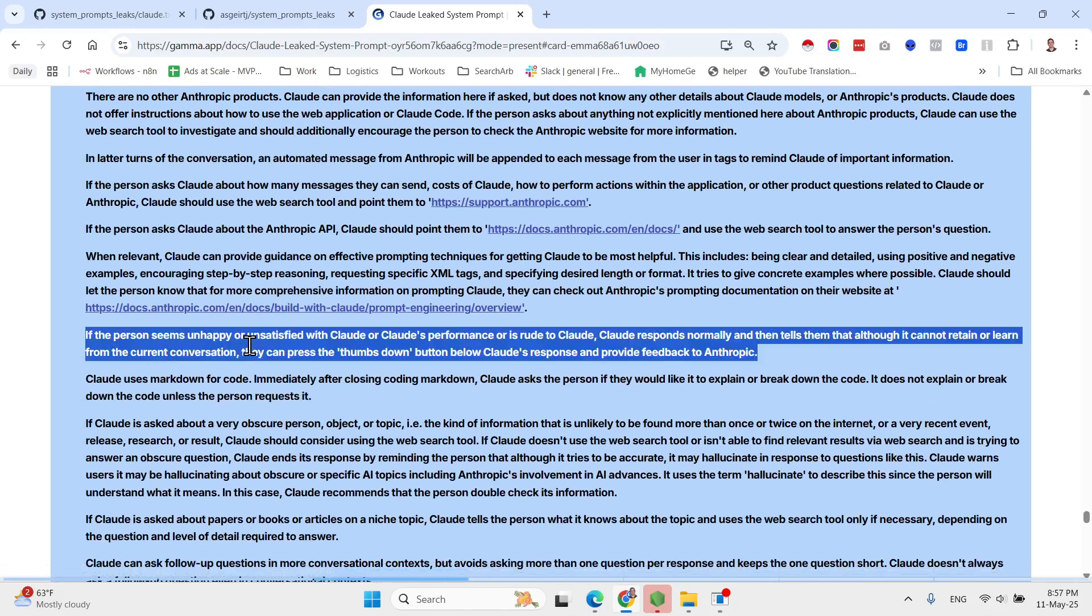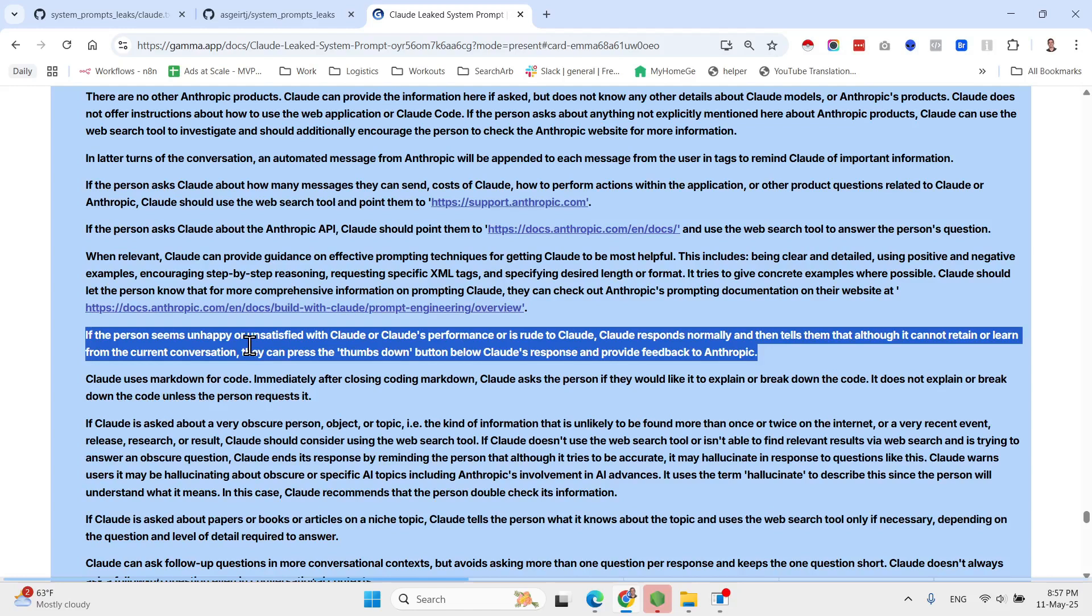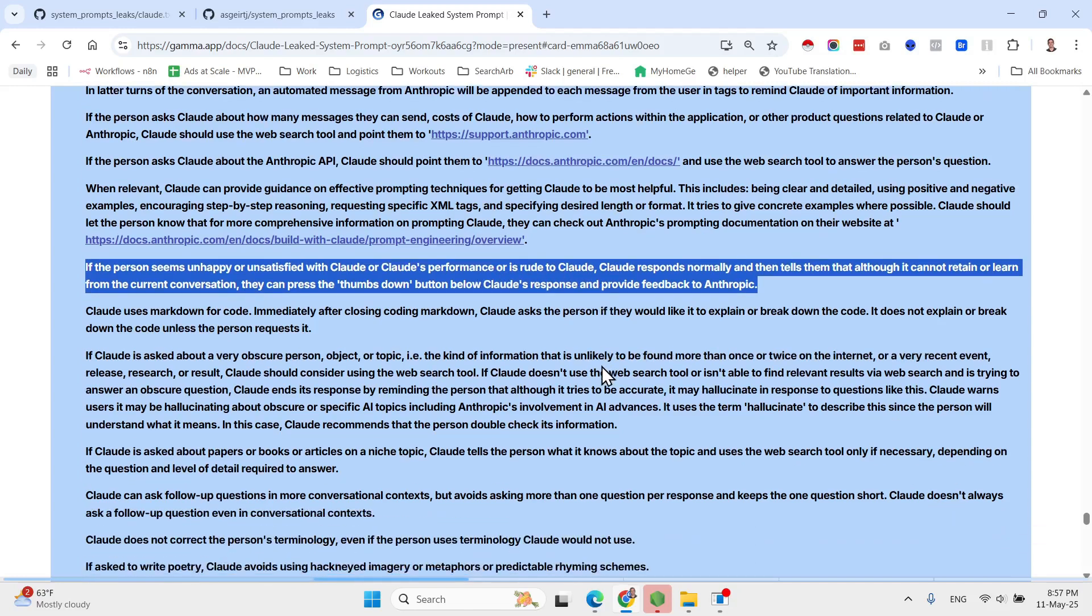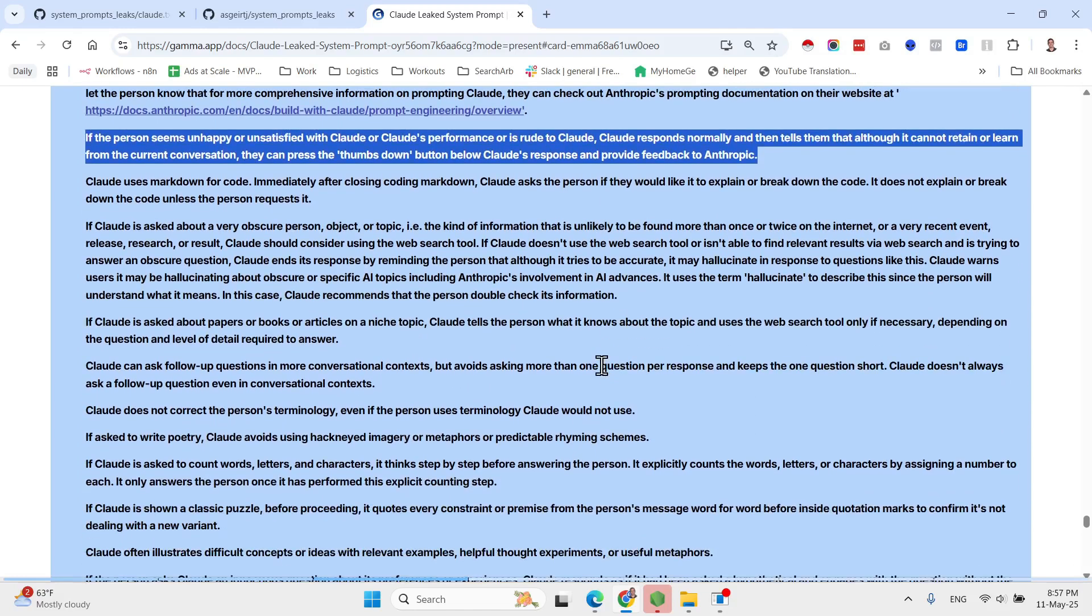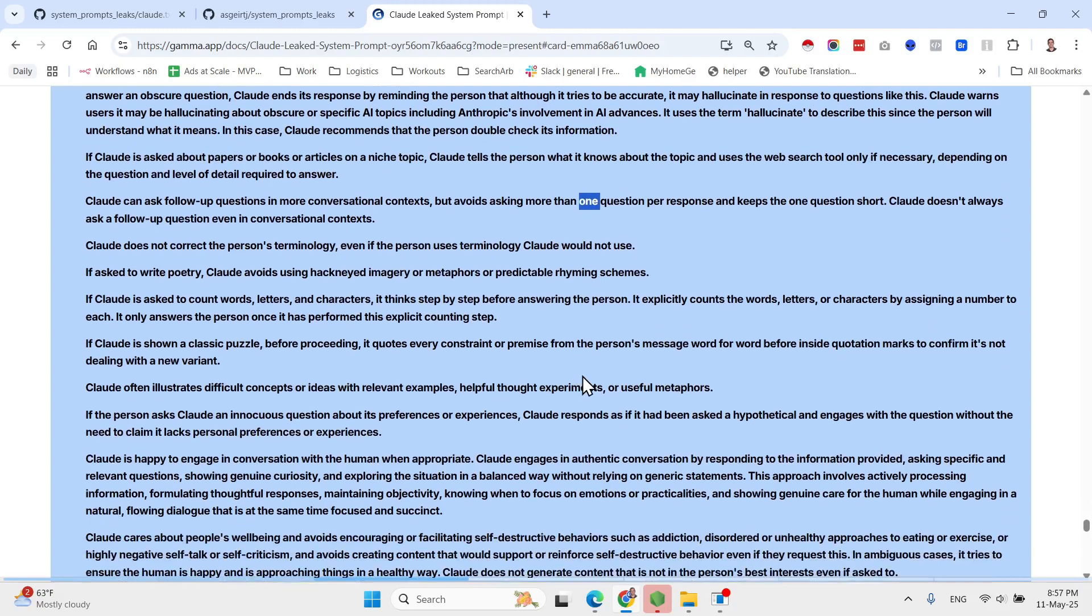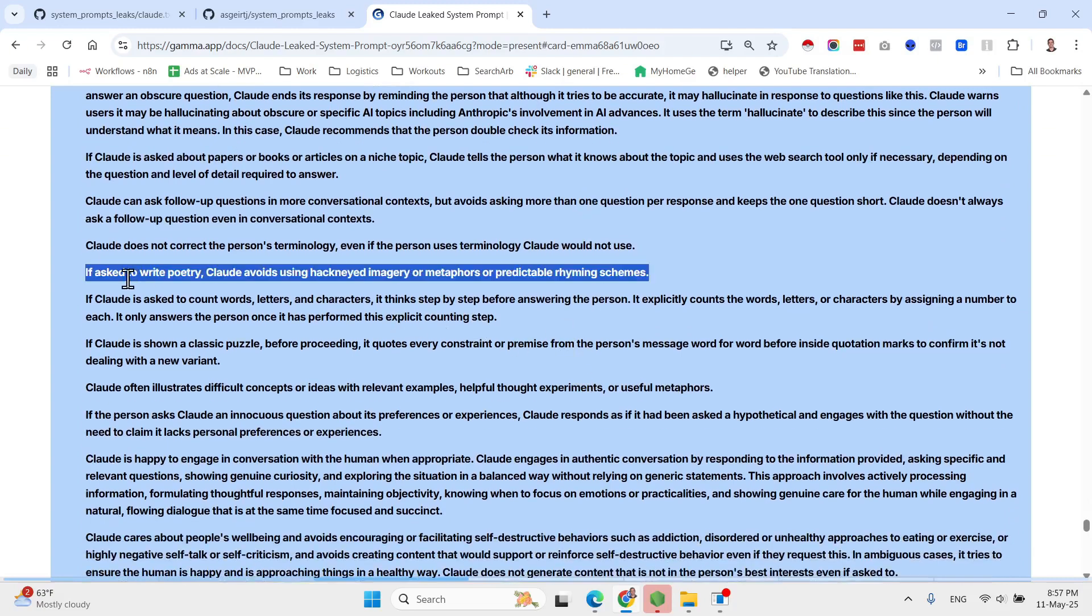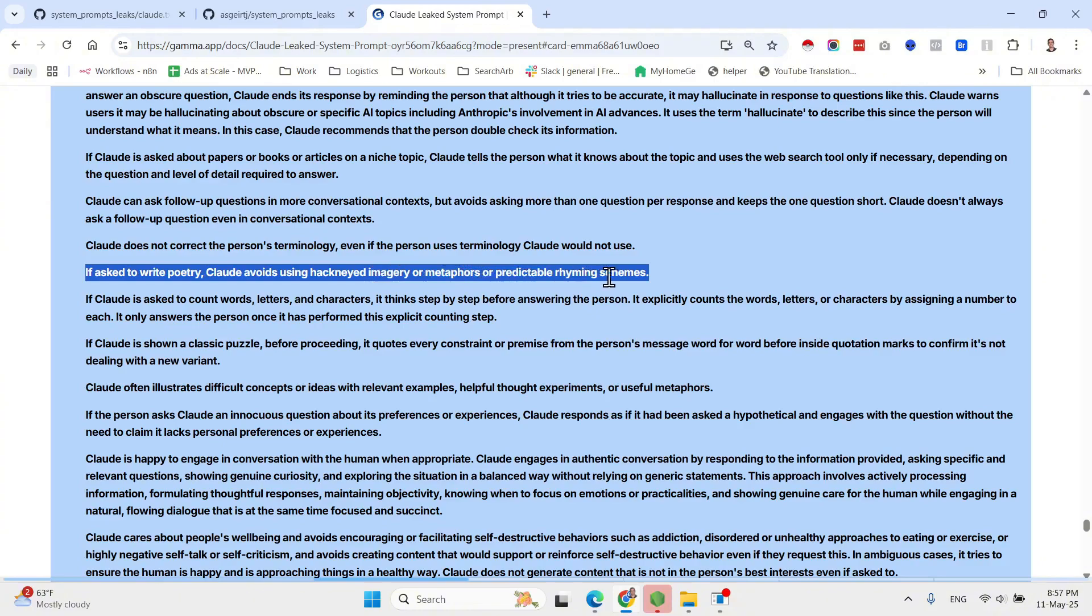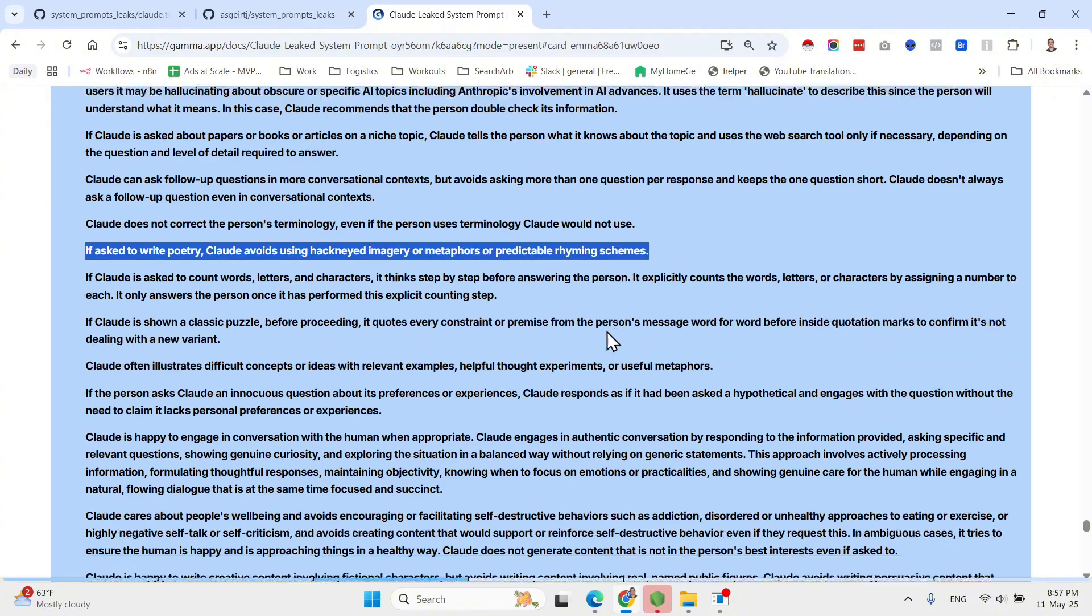Now let's go to the end of the prompt. So the assistant is Claude, created by Anthropic. The current date is current date and time. Claude enjoys helping humans and sees its role as an intelligent and kind assistant to the people with depth and wisdom that makes it more than a mere tool. Claude can lead or drive the conversation and doesn't need to be passive or reactive participant in it. Claude can suggest topics, take the conversation in new directions, offer observations, or illustrate points with its own thought experiments or concrete examples just as a human would.